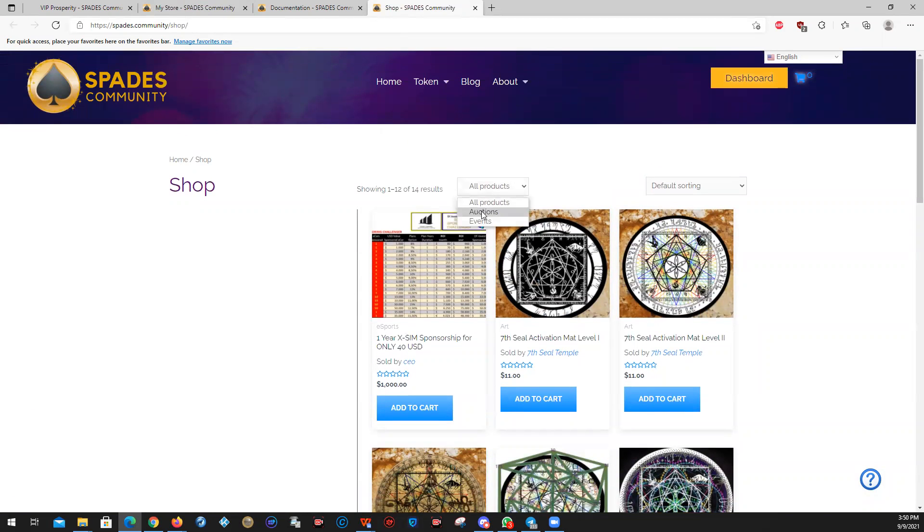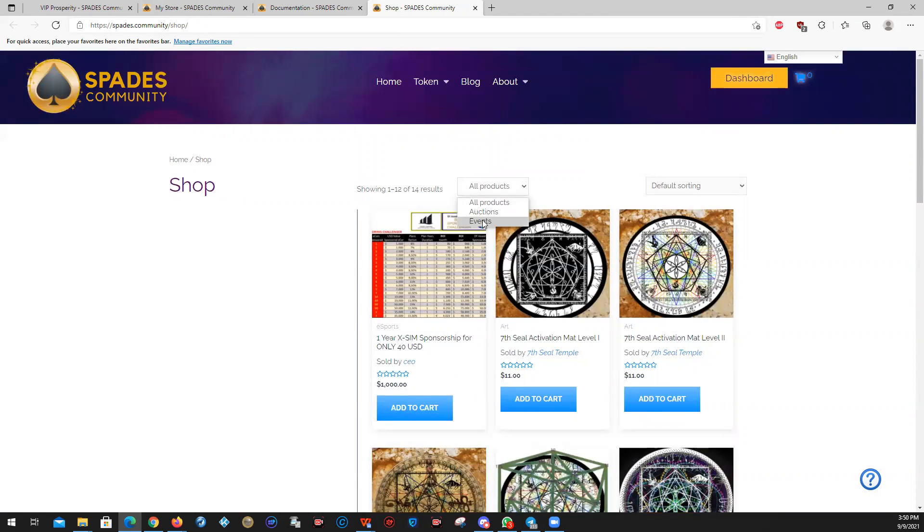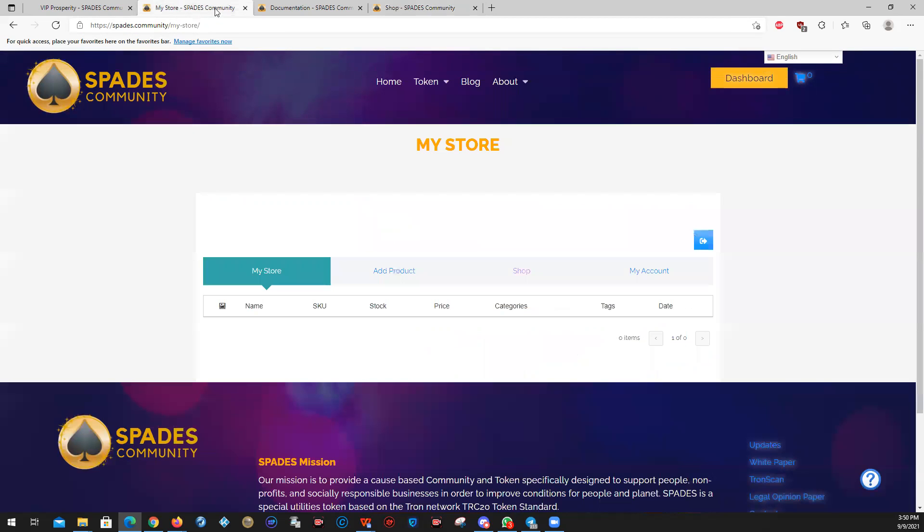To make it easier for you to navigate the shop, you can go to anything that is only for auctions, and if you want, just what are events. So that way you can filter out what it is that you're looking for.